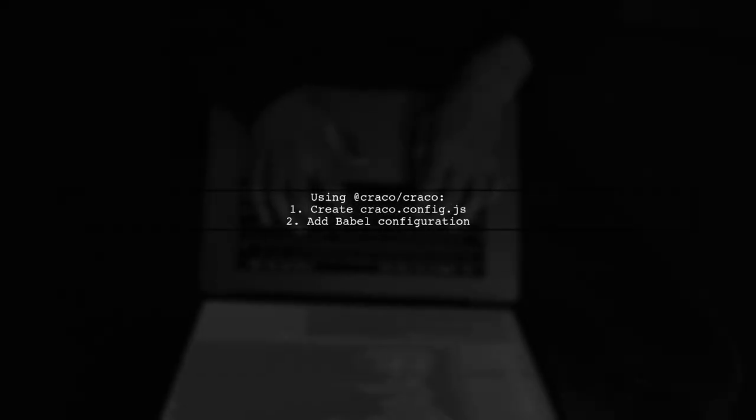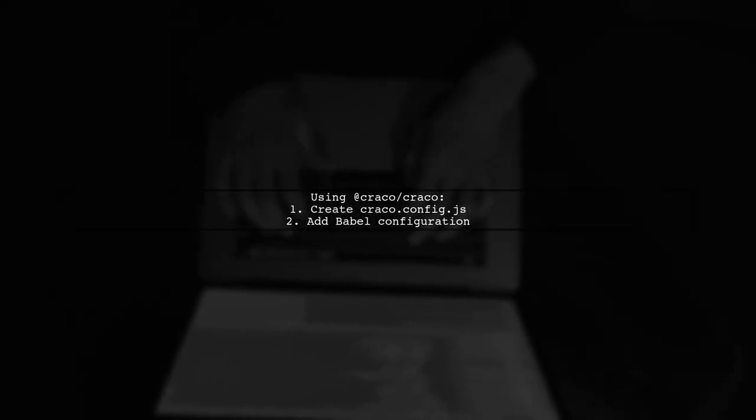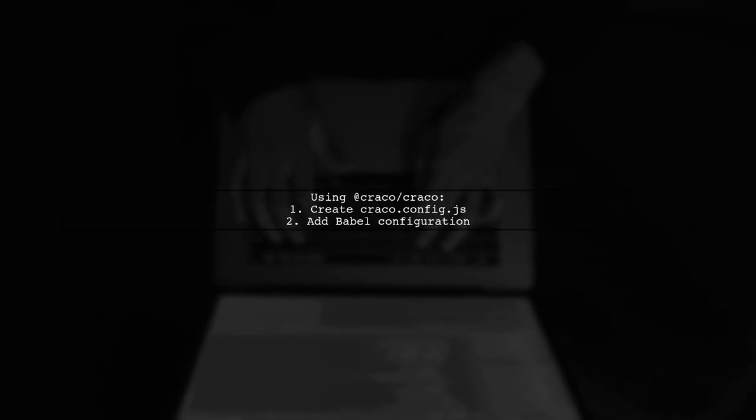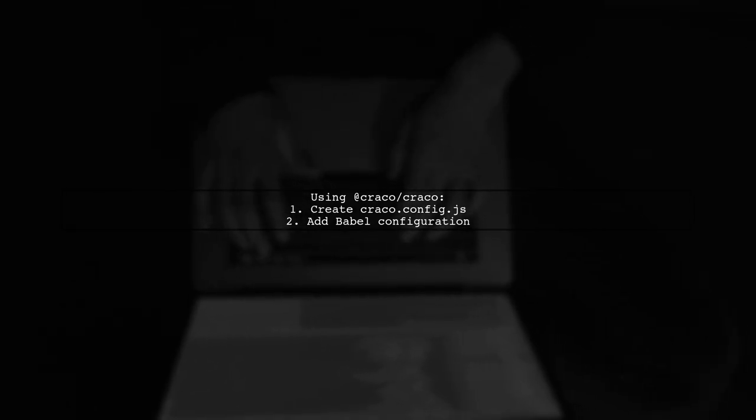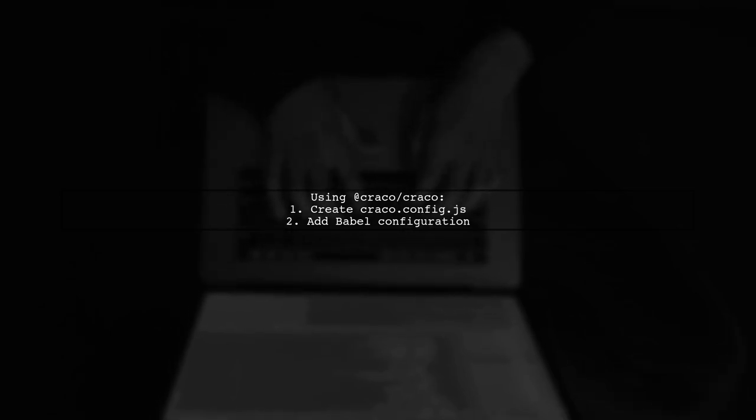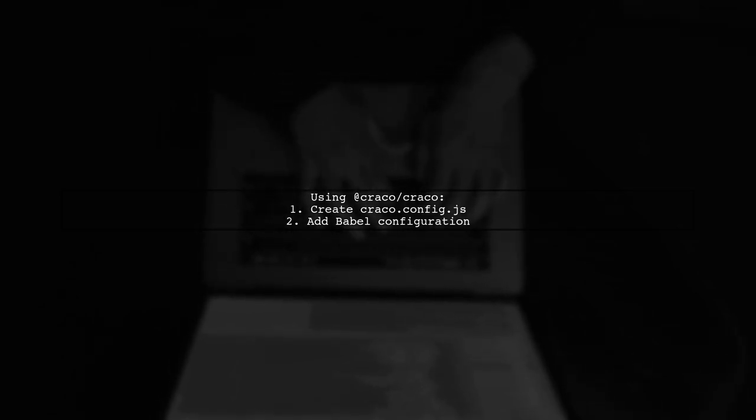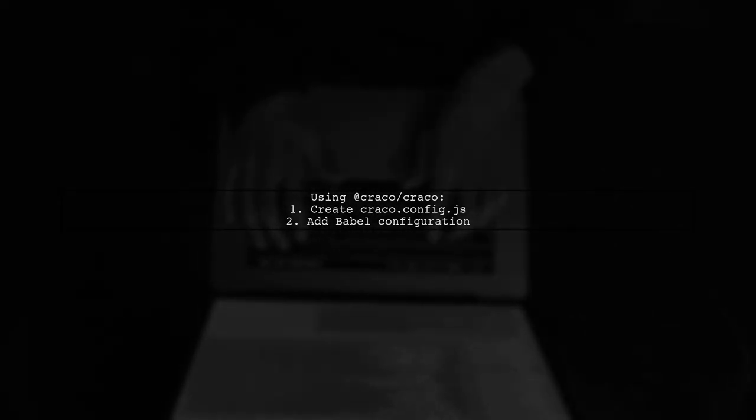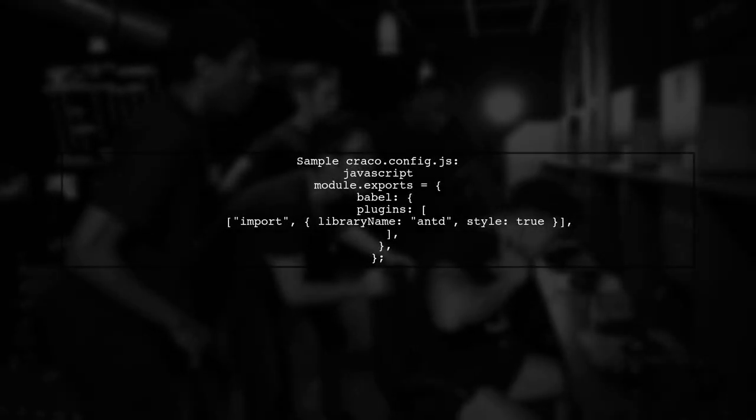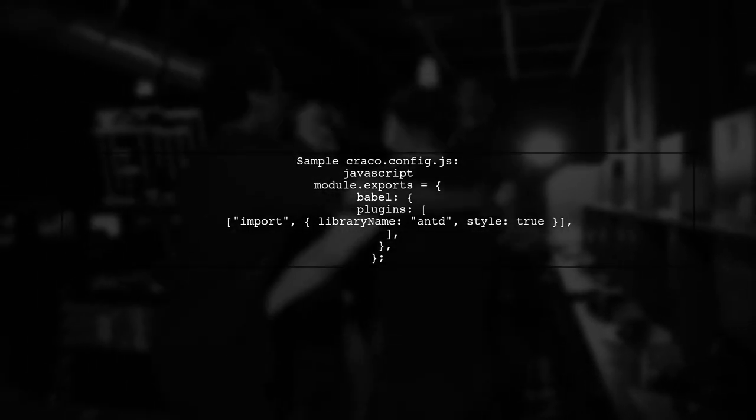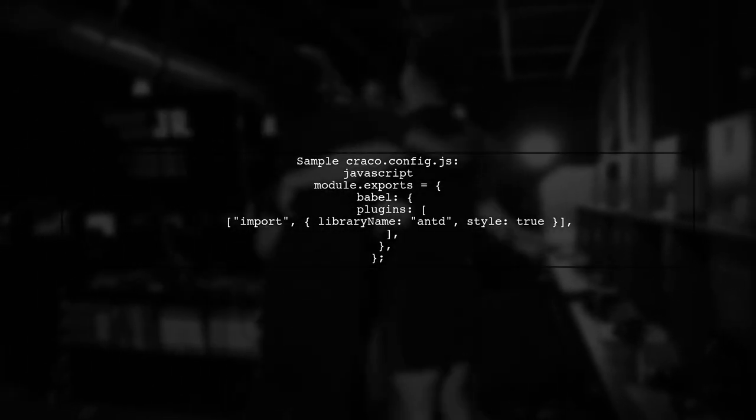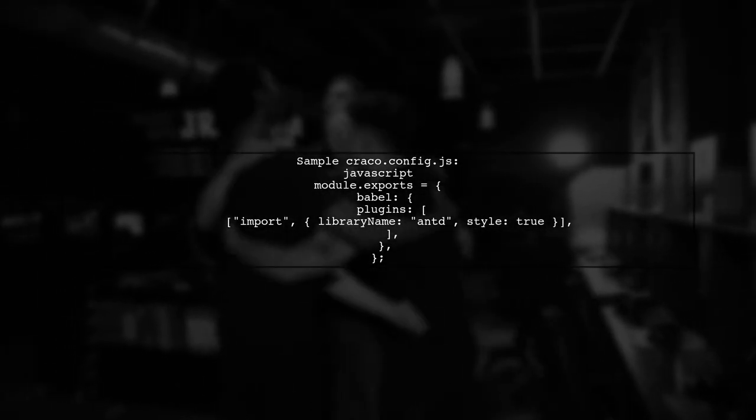If you prefer not to eject, use Craco. You can add your Babel configuration in craco.config.js. Here's a sample configuration. Include the import plugin for Ant Design and set style to true or CSS.